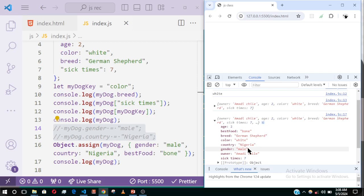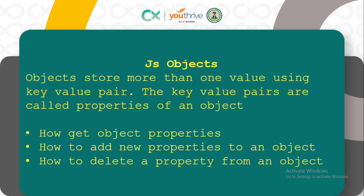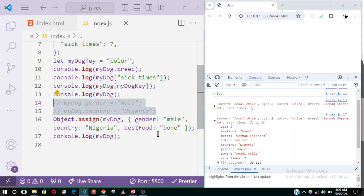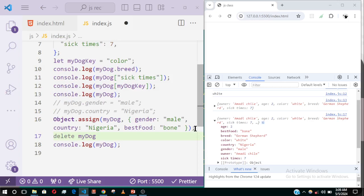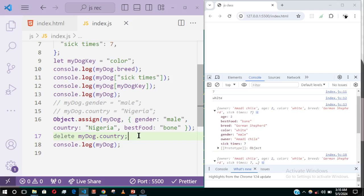The next topic is how to delete a property from an object — it's very straightforward. To delete the country property, I use the delete keyword: delete myDog.country. If I save, I will no longer see the country property anywhere in the object. Unlike arrays, the delete keyword on an object does a clean delete — in arrays it leaves an empty slot unless you use splice.